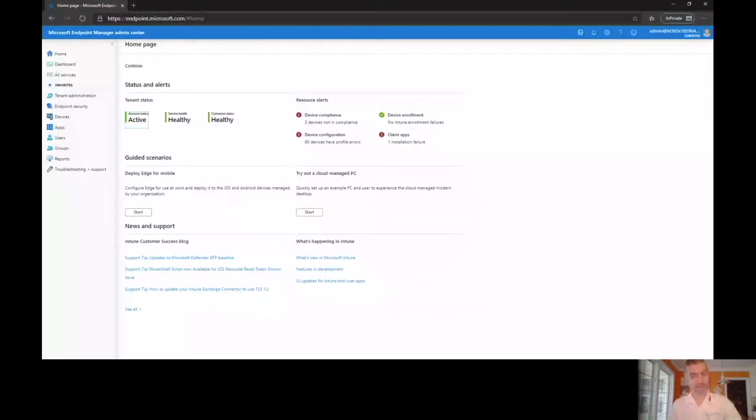We're going to be talking about Microsoft's brand new Endpoint Manager dashboard in Azure Active Directory. So let me go ahead and share this with you guys here, and we'll get started. It's pretty exciting. I know I say everything's exciting, but I actually did get really excited about this stuff.